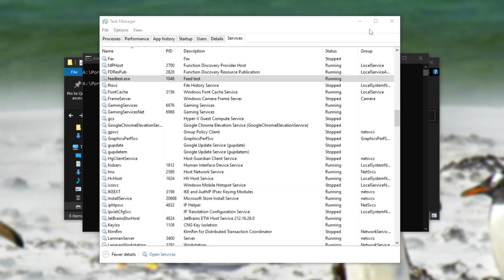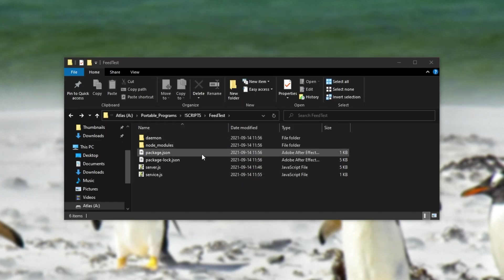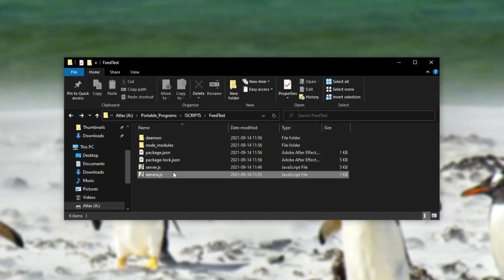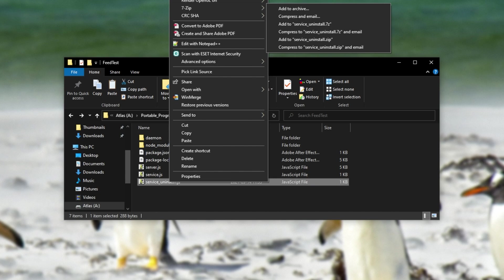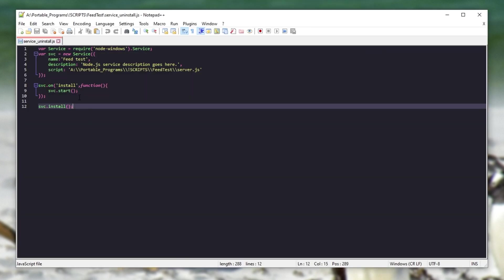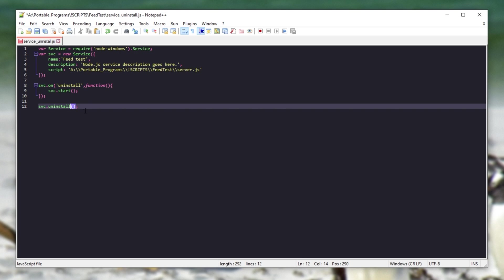To uninstall the service, it's nice and simple. We simply need to swap out some text inside of the service.js file here. So I'll call it service uninstall. Then we'll edit the file, and we'll simply swap out install for uninstall, as well as svc uninstall at the very bottom here.